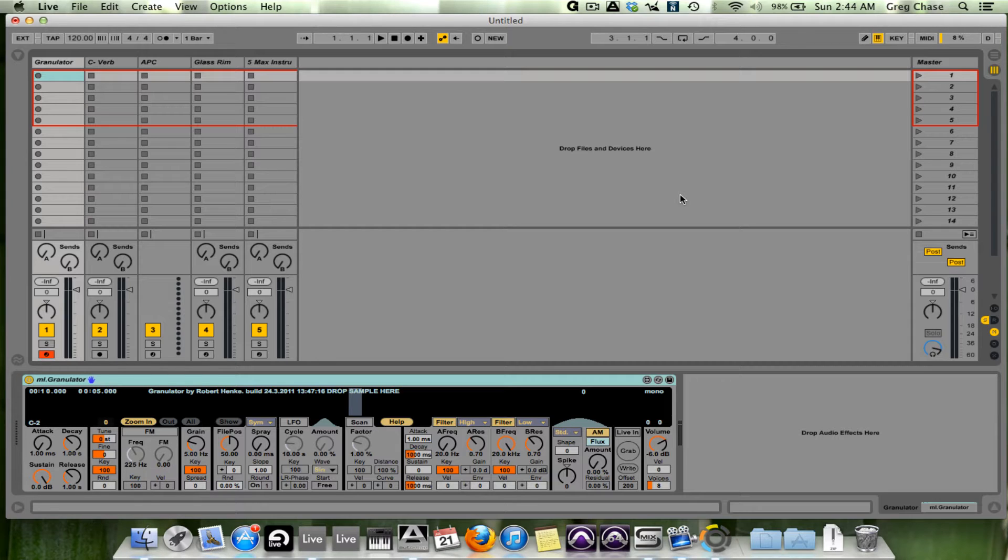I wanted to conclude this series with what I believe to be the most underutilized and underrated feature of Ableton Live.